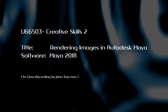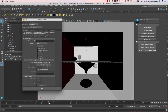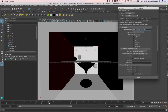This video is looking at rendering in Maya 2018. The predominant renderers are either Maya Software or Arnold. If you look at the render settings by clicking on the icon with the little cog on it, you can see it's already set up to Arnold renderer.